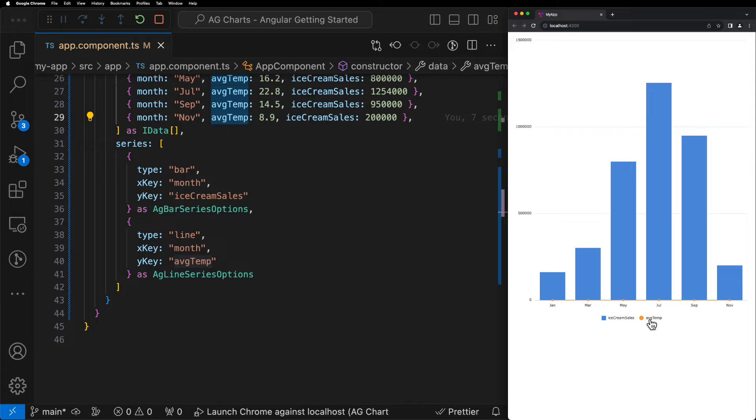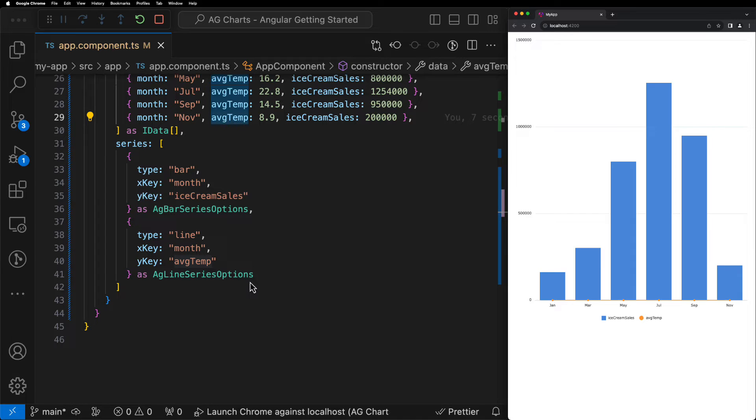So you may be wondering why it looks like the Average Temperature is just plotted along the bottom of the graph. This isn't the case, but because our data sets are on two completely different scales, it just gives this appearance. So in order to fix this, we need to introduce a secondary axis that we can plot the Average Temperature line series on so it makes the visual comparison more intuitive.